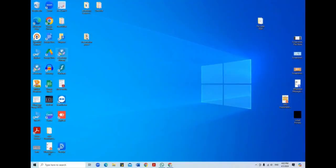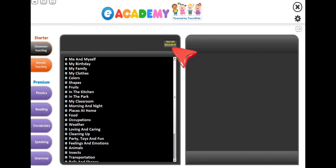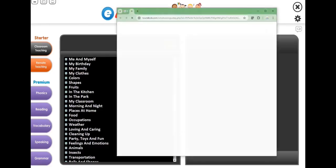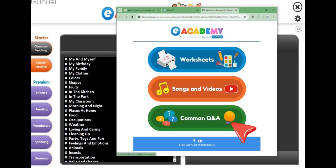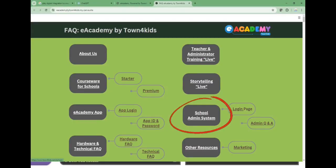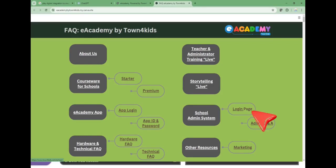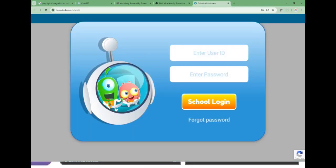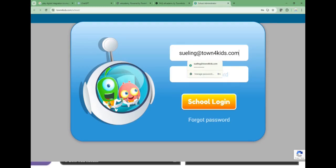Let's proceed to login to the eAcademy Admin System. Click on the program icon. Select Teacher Resource, then select Common Q&A. Look for School Admin System and select Login Page. Proceed to login to the eAcademy Admin System by entering your email ID and password.